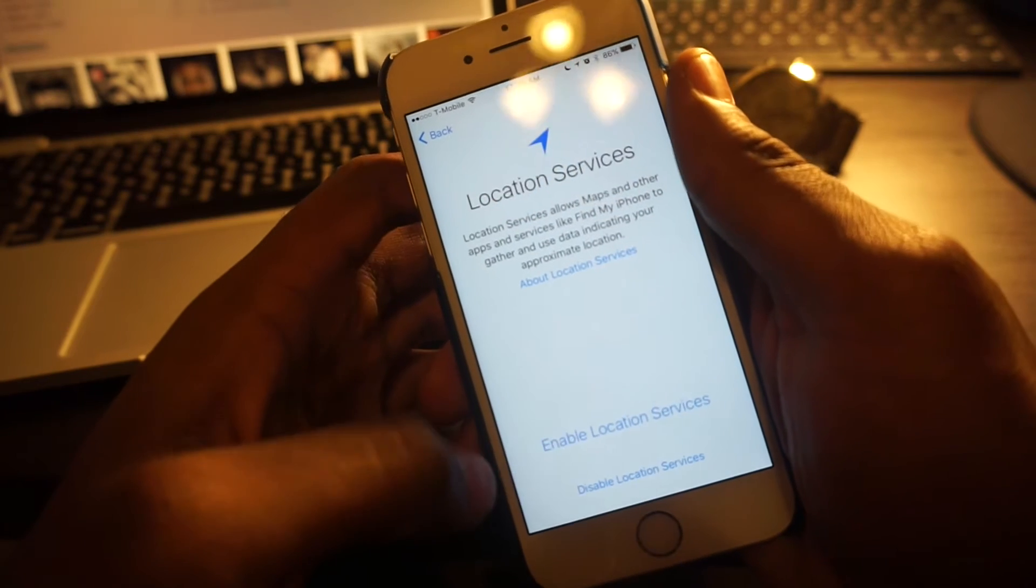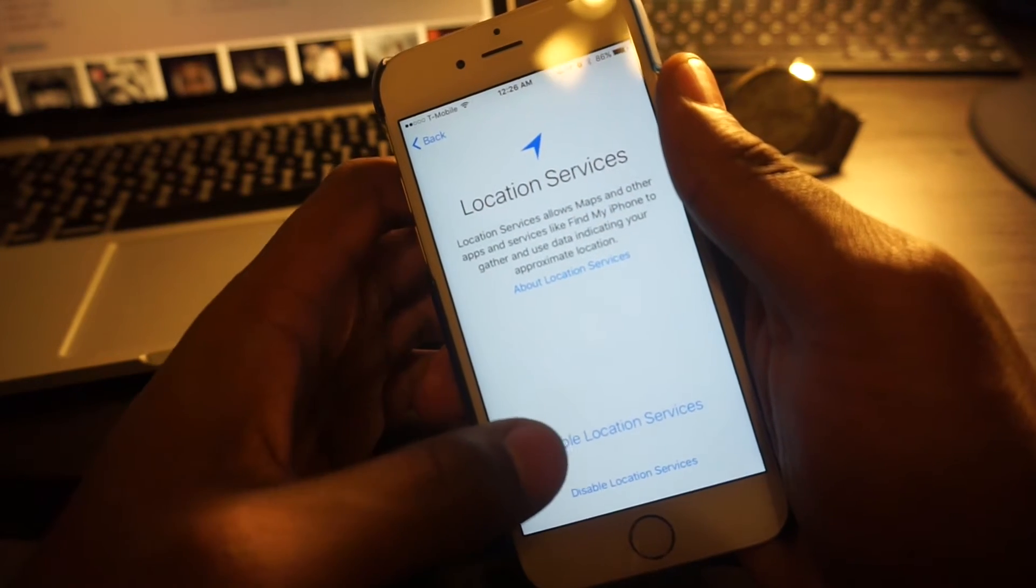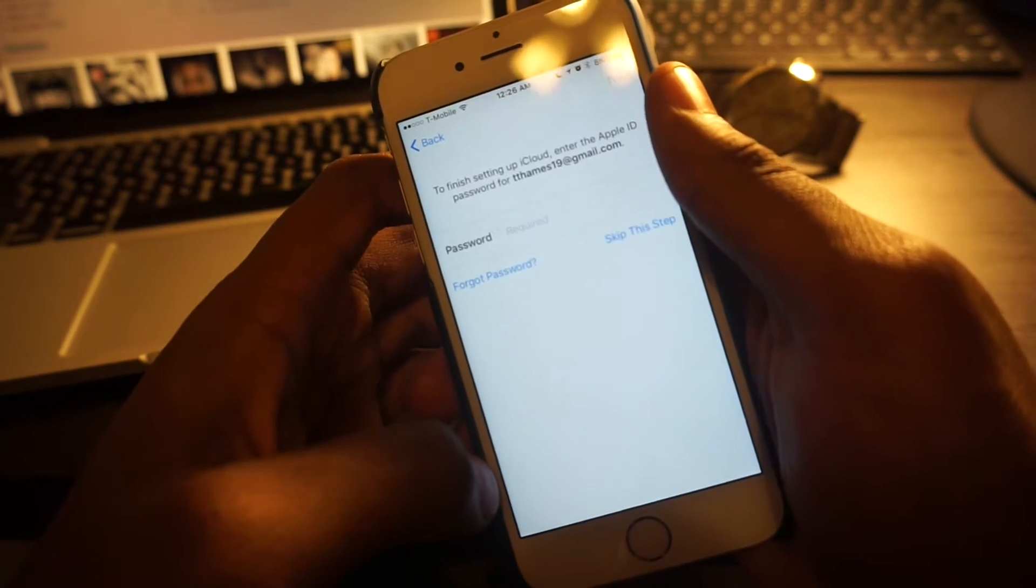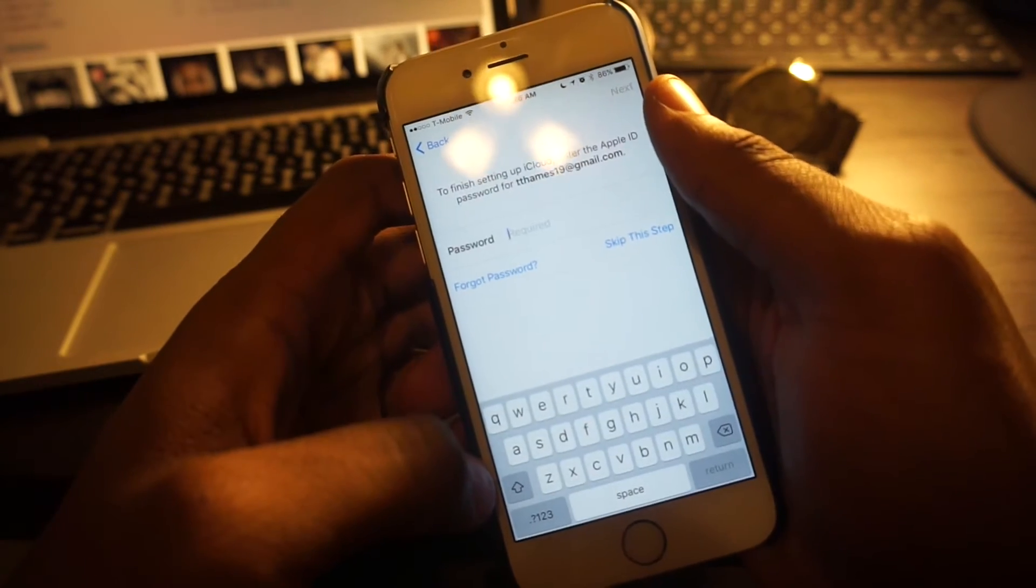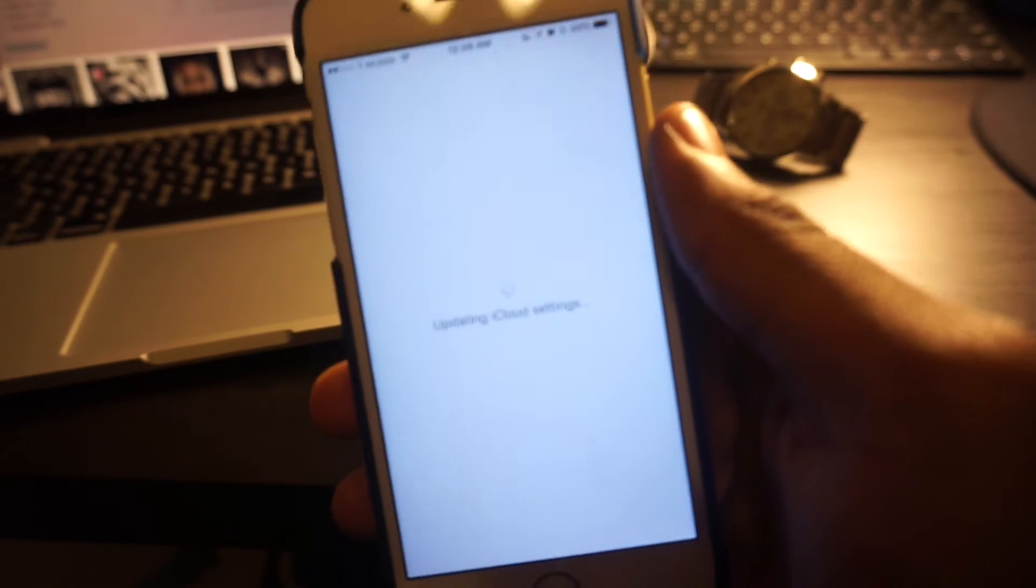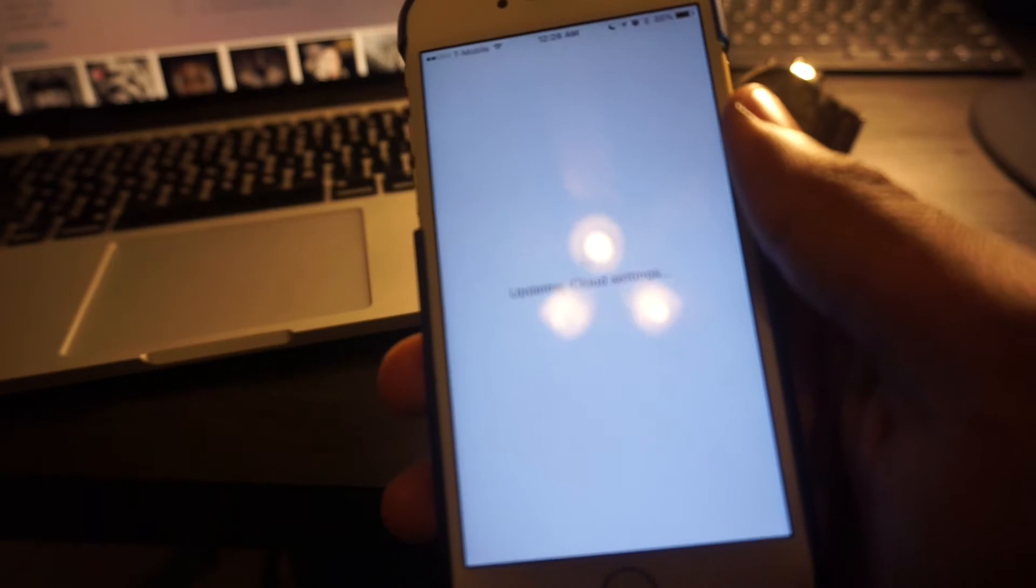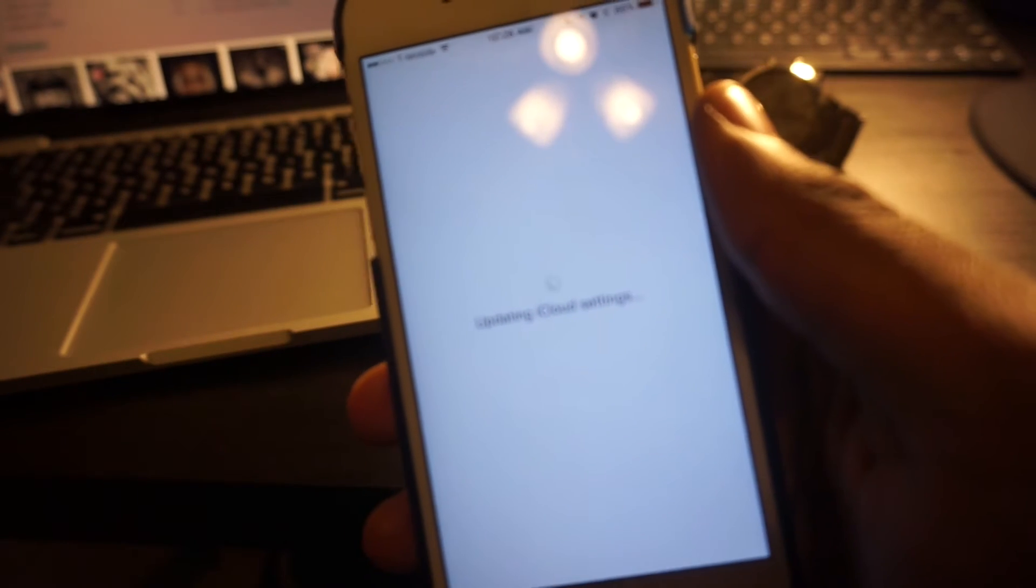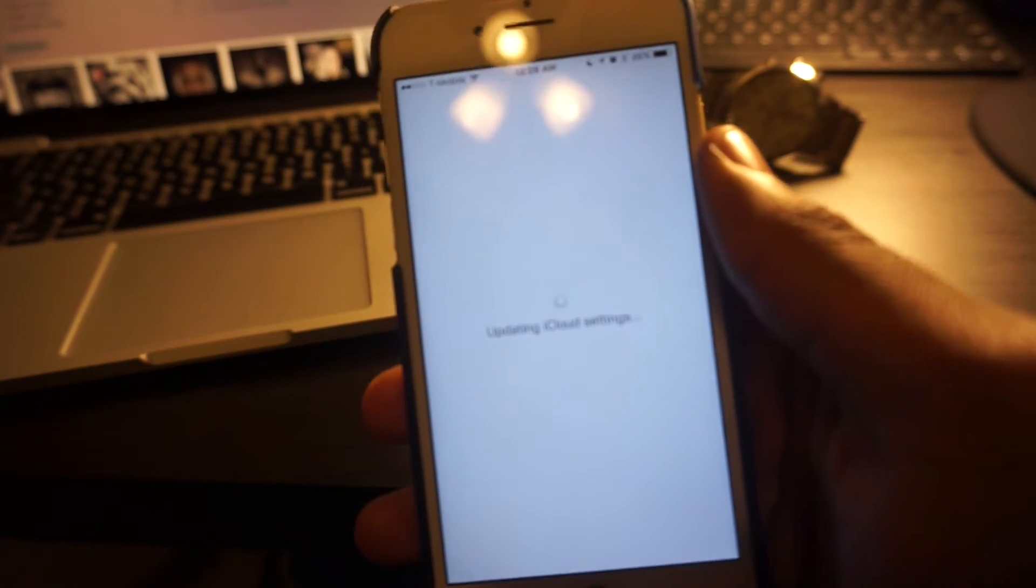Go ahead and enable location services. Let me just enter my password and it's going to update the iCloud settings.